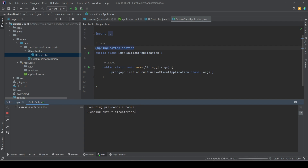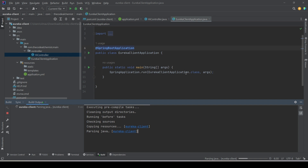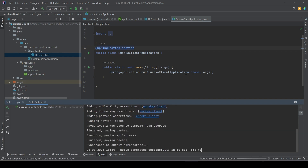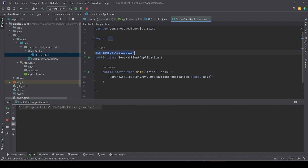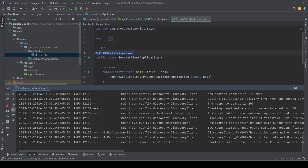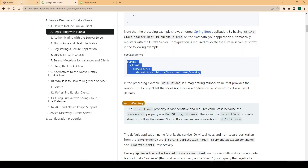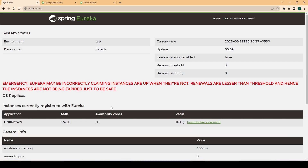Now if we run this client microservice, it will start one instance, assign it a random port, and if everything goes fine this API will register itself as a client with the Eureka server running on port 8090. The service is up and we can see in the logs that the Discovery Client has been initialized and the service was registered with the Eureka server. Let's refresh the Eureka server page.